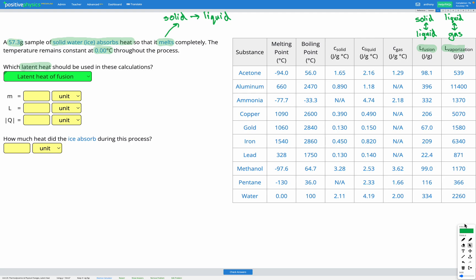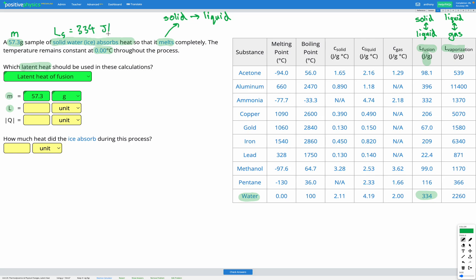Now we can go ahead and fill out our known variables. Firstly, we have our mass. We're told in the question we have 57.3 grams — that's our mass, our M. Then L, that's going to be the latent heat, which we find from our table. We've decided we're using the latent heat of fusion. We have solid water, which is ice, so we go to the water row — the last row. The latent heat of fusion is 334 joules per gram for water.